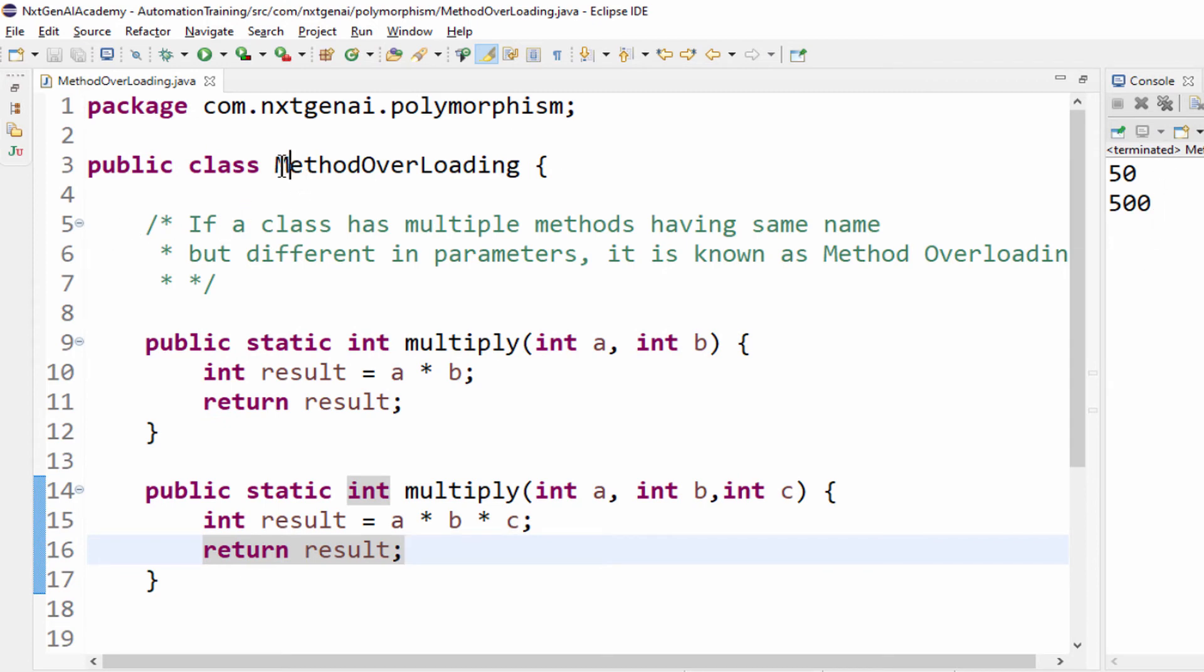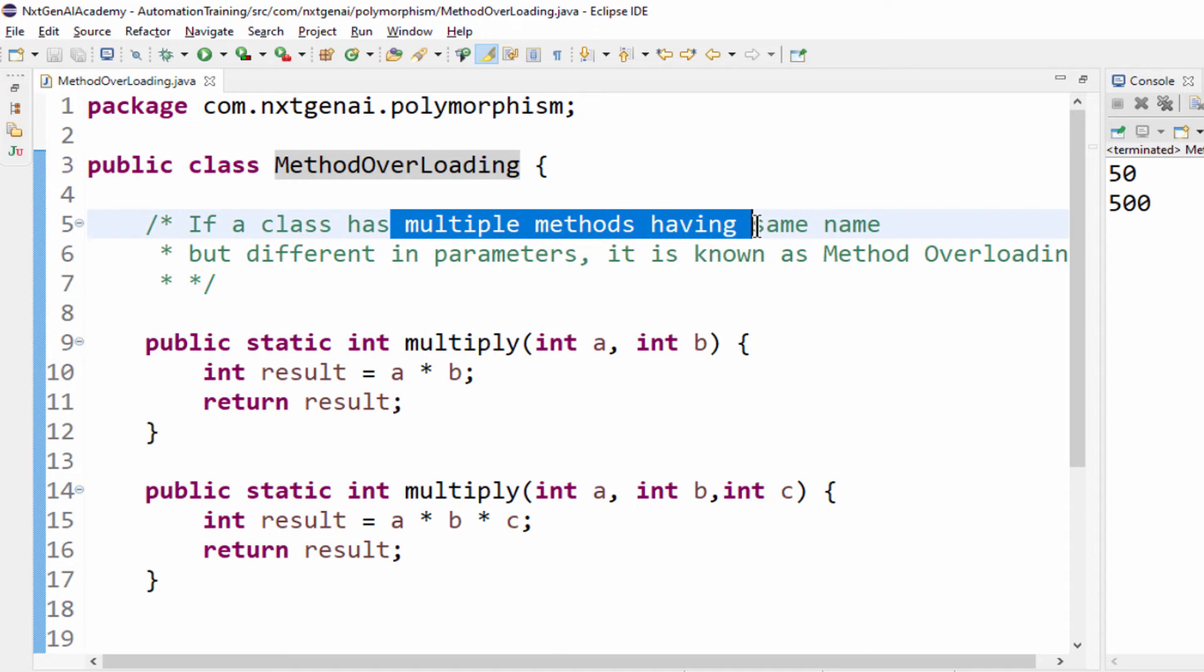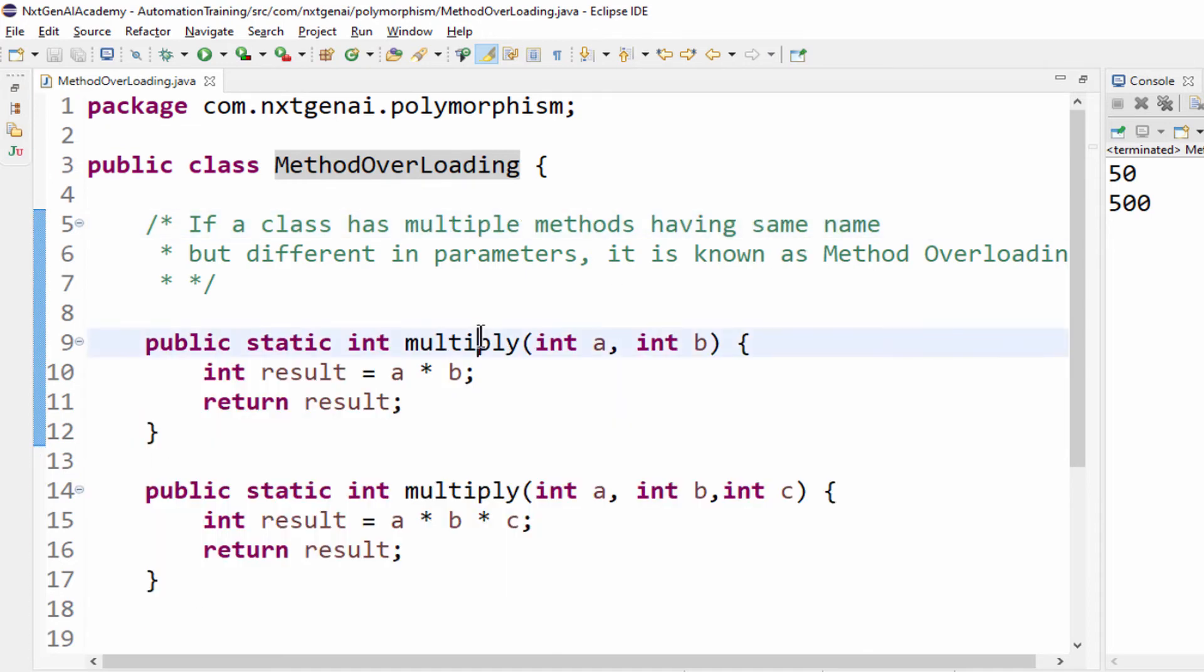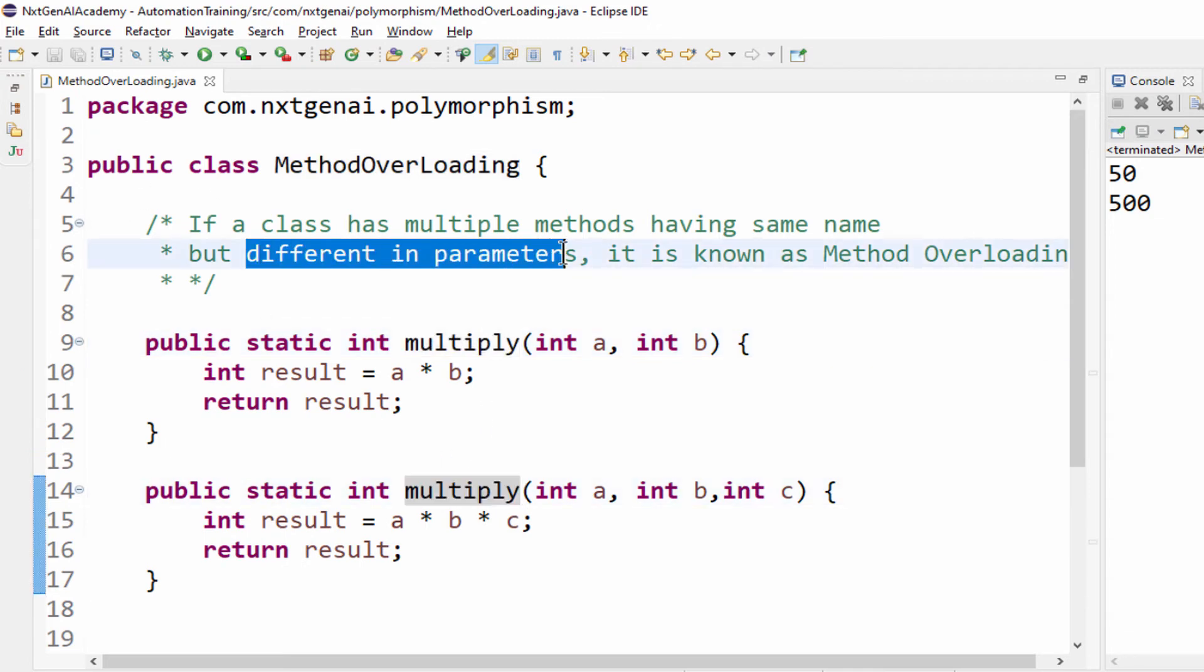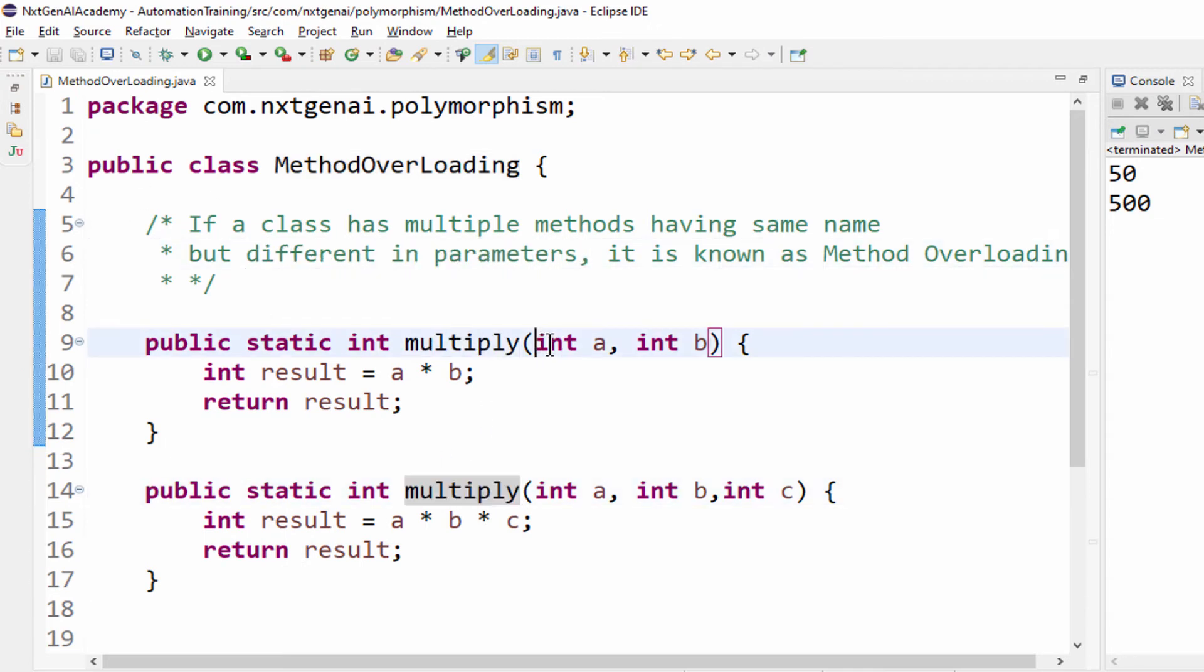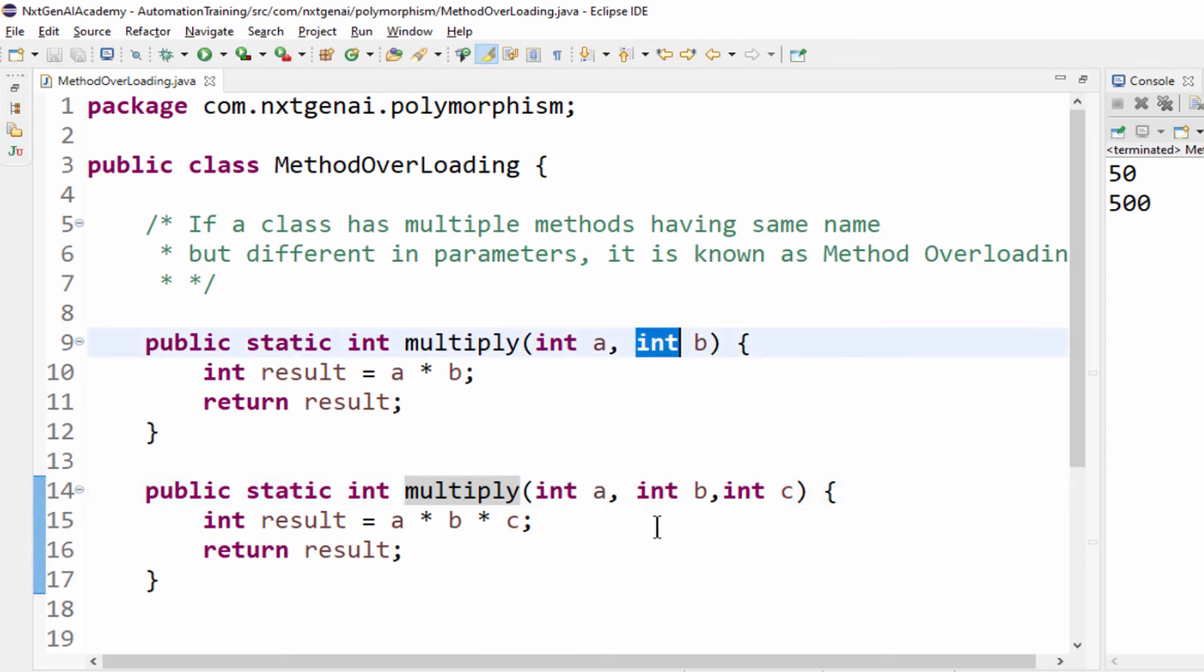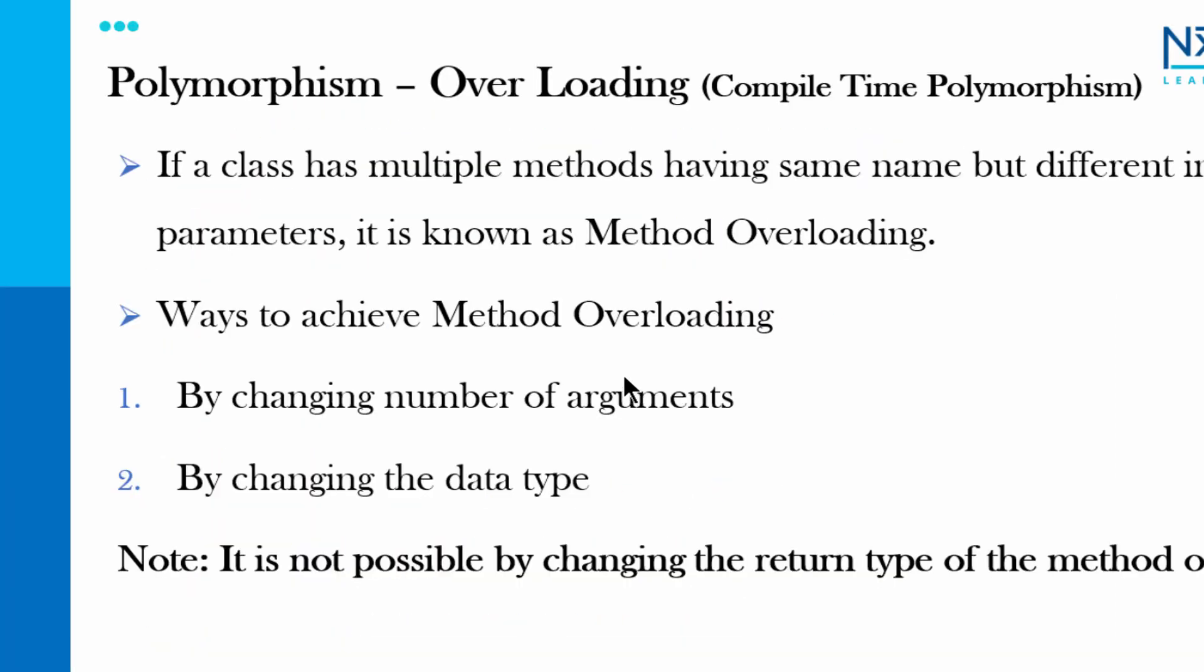So now we will see the definition again. If a class, this is a class, has multiple methods having same name. Yes, multiply is the same name. But different in parameters. Int a, int b. Int a, int b, int c. Here 2, here 3. You can make 4 or 5. And this concept is known as method overloading. Let's go back to the slide. We are done with the definition.